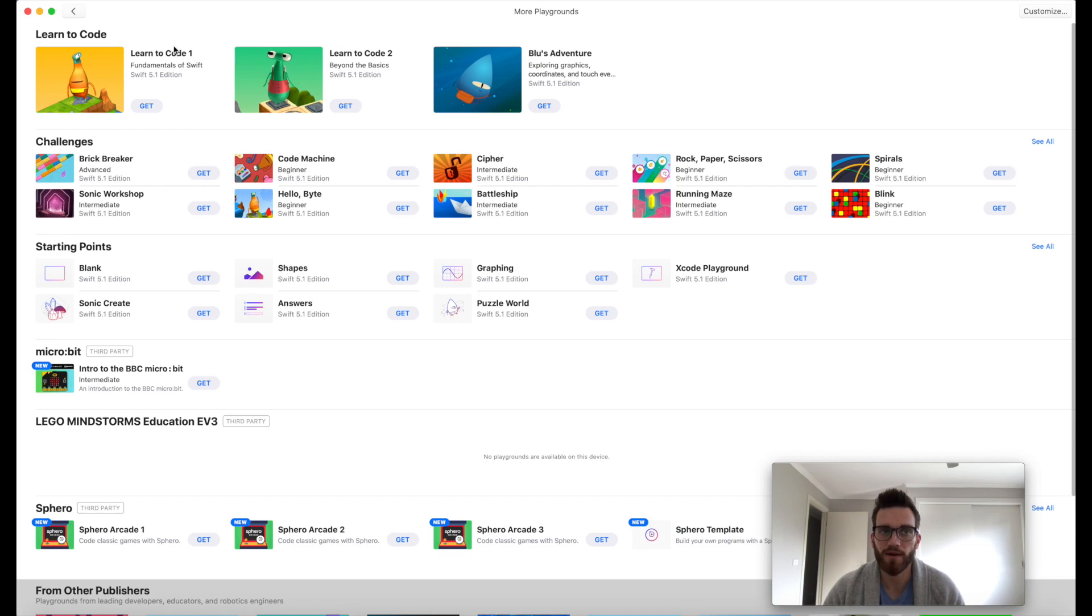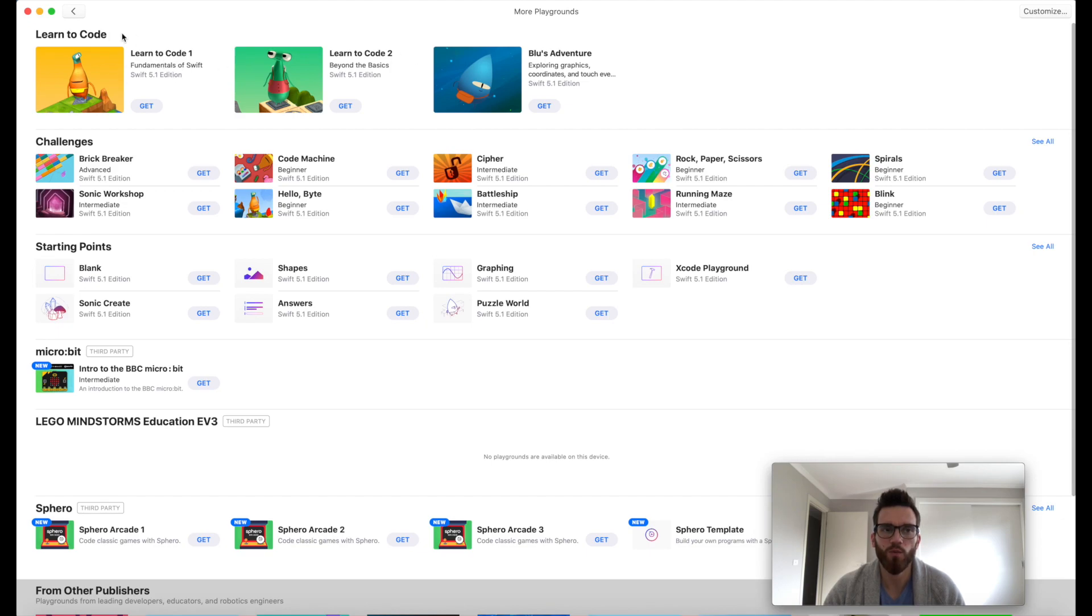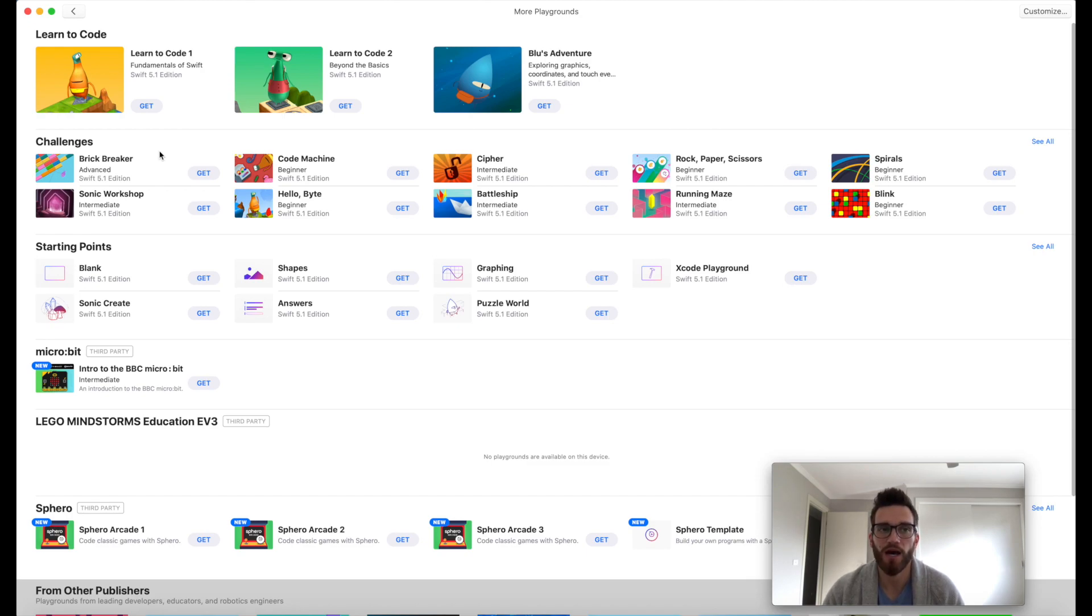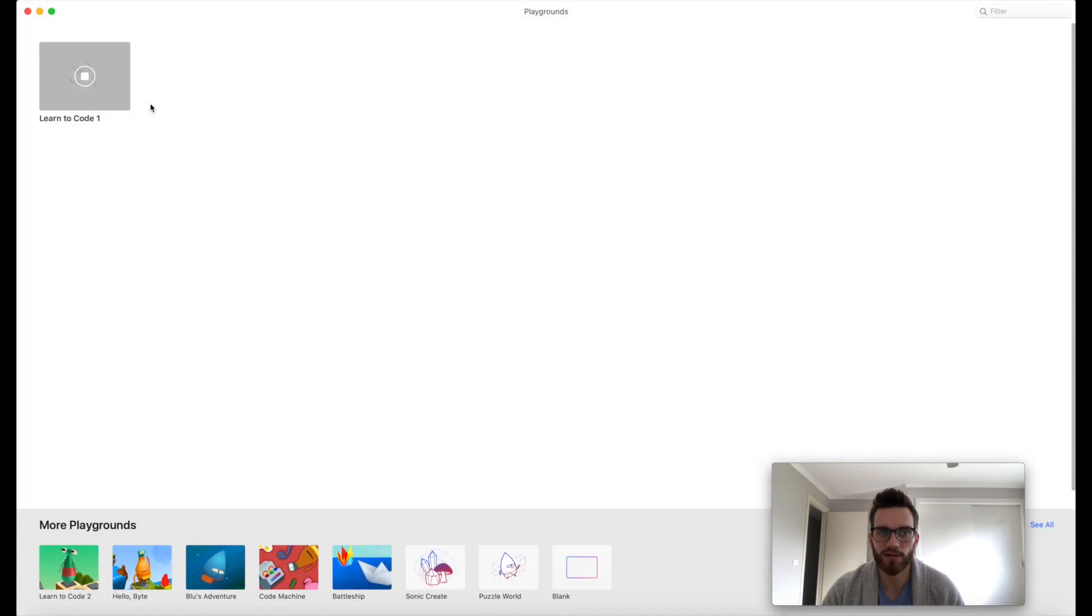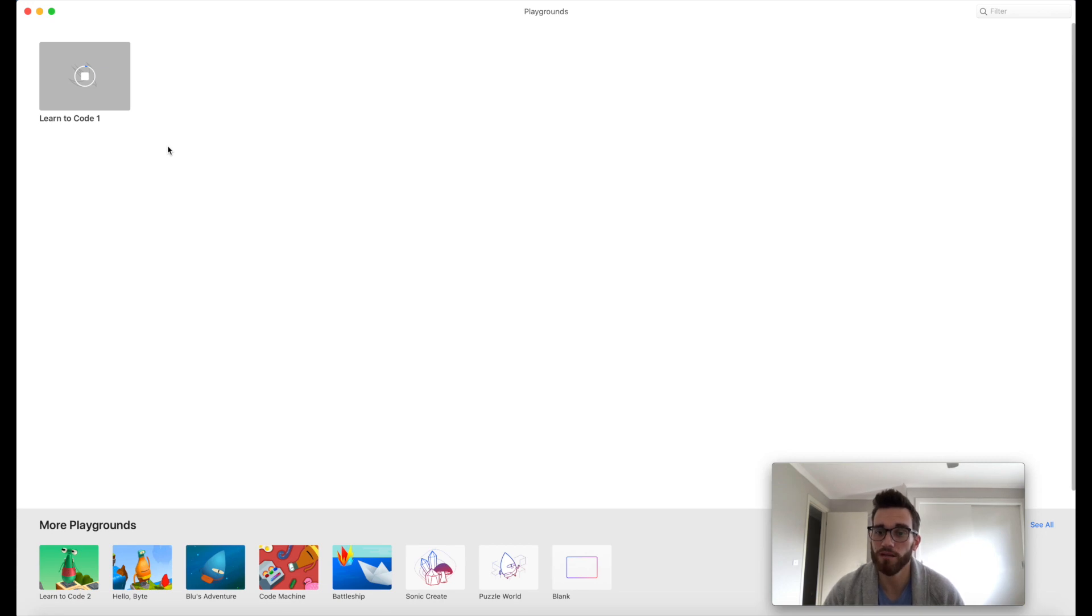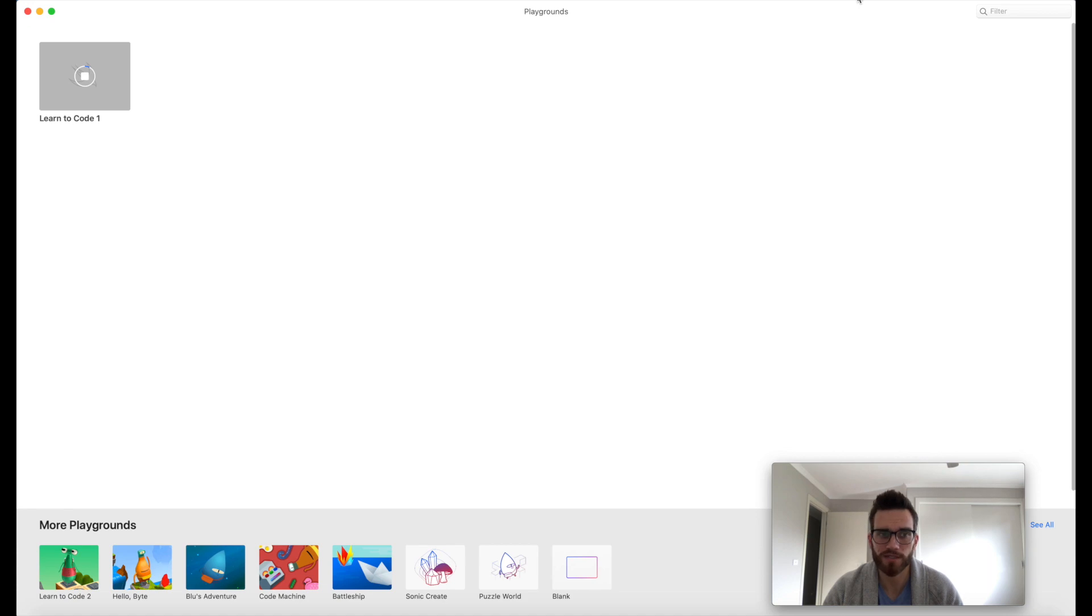But we're starting at the beginning. The first thing that we want to do is Learn to Code. There are three different Learn to Code options. We're going to start with Learn to Code 1. That's the simplest, the basic. This is what's going to get you used to the interface and the Swift programming language. We're going to go ahead and click on Get.